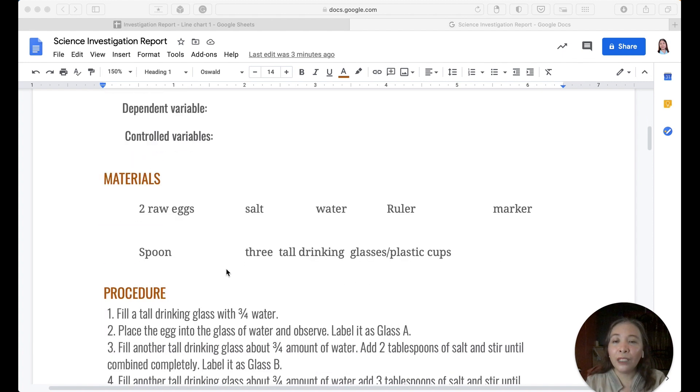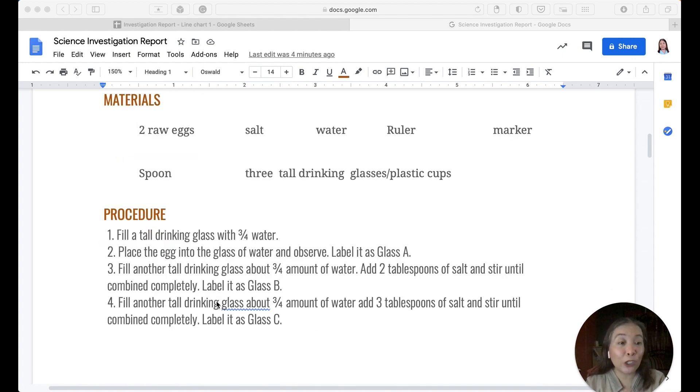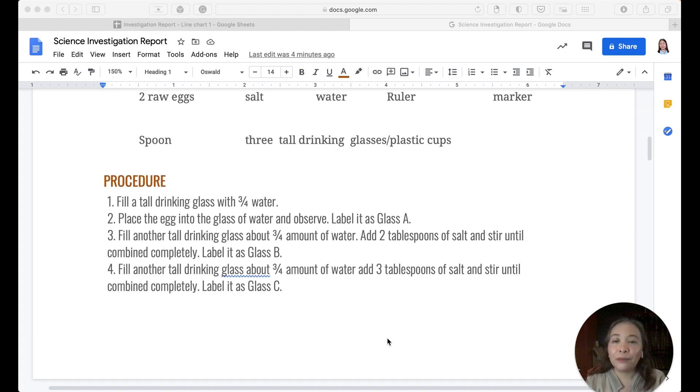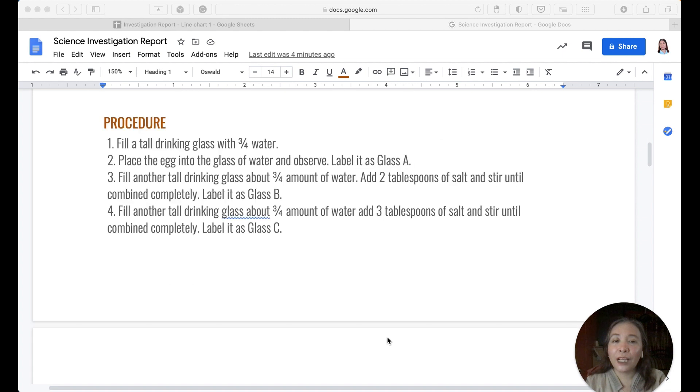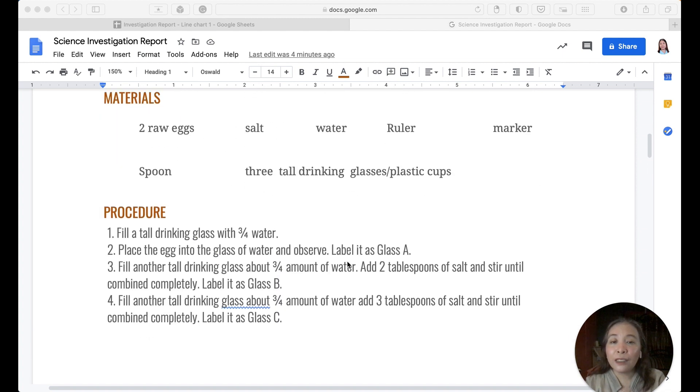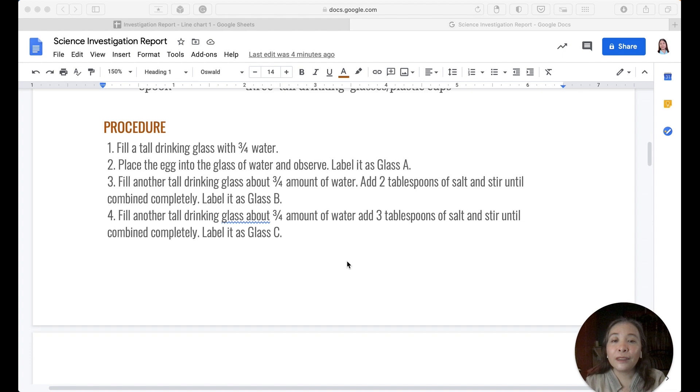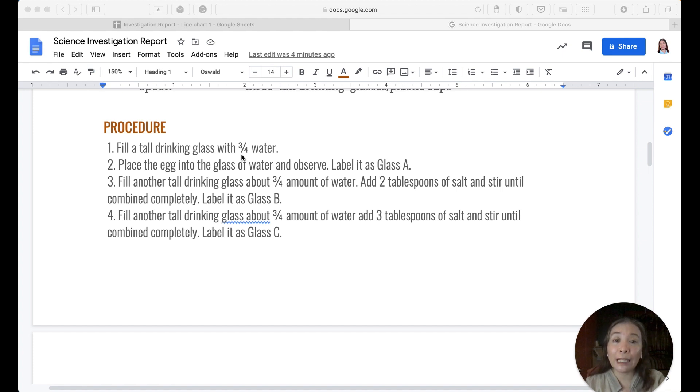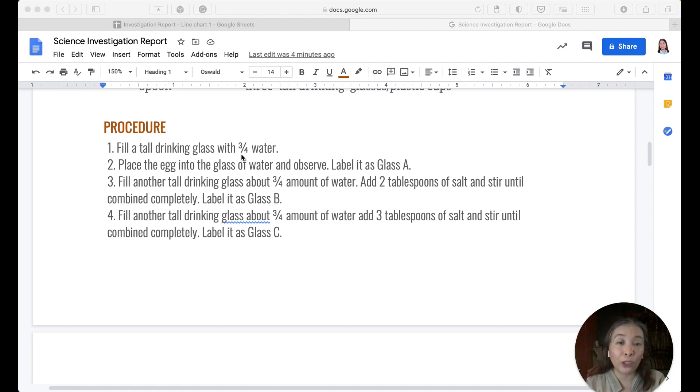Now the materials are already given, as well as the procedure, because this is a sort of guided inquiry. Now after the procedure you have followed this, what is the meaning of three-fourths water? About 75 percent. So if you're going to use a glass, about 75 percent of that should be filled with water, the 25 percent with no water.